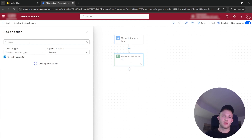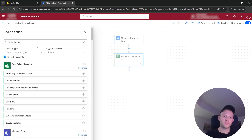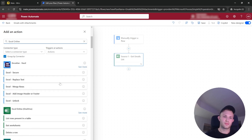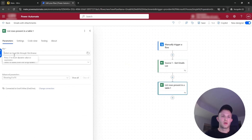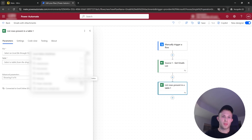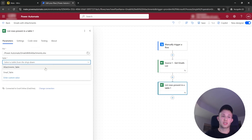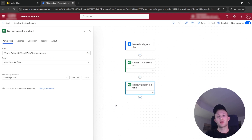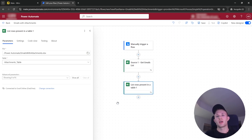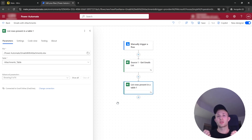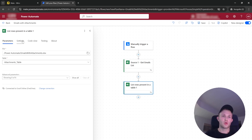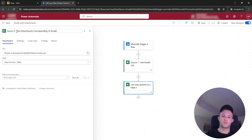The next source will be to get the attachments. We again refer to the same Excel file, but to the second table — the attachments table. This table is important because it tells us the relationships between the attachments and the emails, so we understand which files to send to which users. We can call this source two 'get attachments corresponding to emails'.